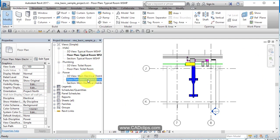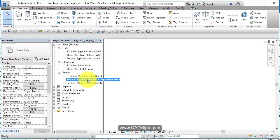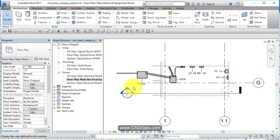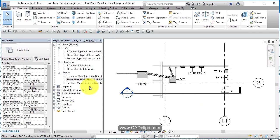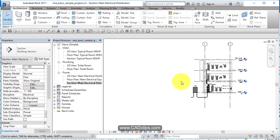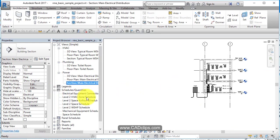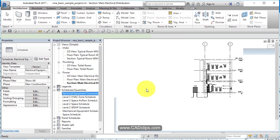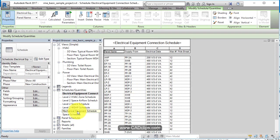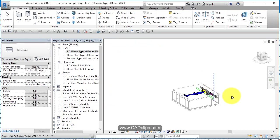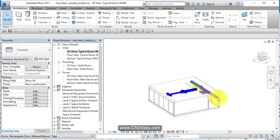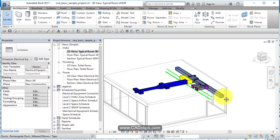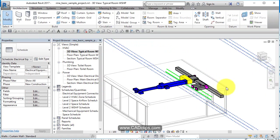And I'm going to double click on this power plan. And ZA for zoom all. On the keyboard, ZA is zoom all. I'm going to open up a section over here. I'm going to go open up a schedule, electrical equipment connection schedule. I'm going to open up an HVAC 3D typical room WHSP or WSHP.